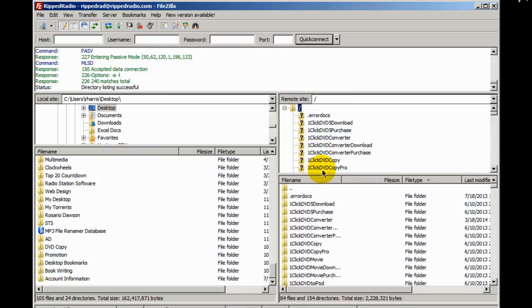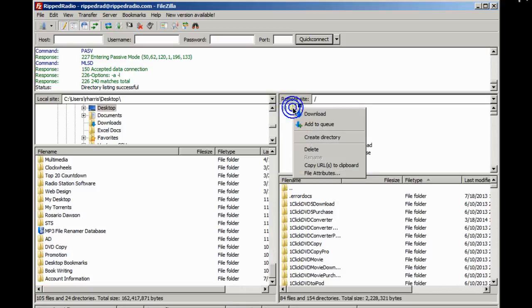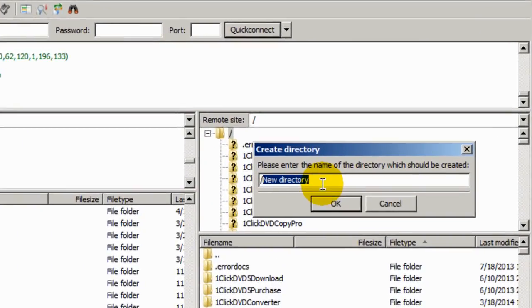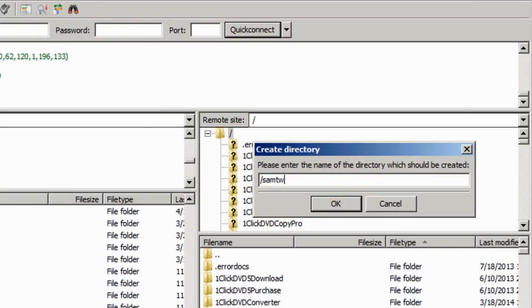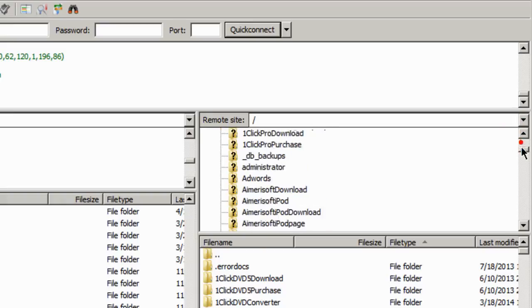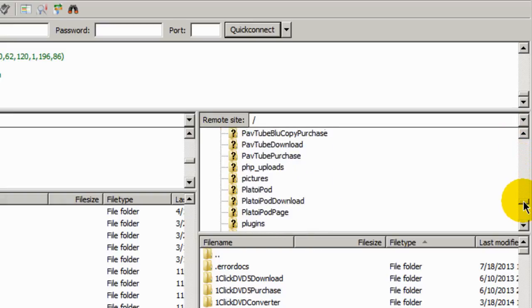So I'm going to click on this up here and do create directory. We'll call this Sam Twitter. S-A-M-T-W-I-T-T-E-R. Just like that. Sam Twitter. Click OK. And that directory is created.